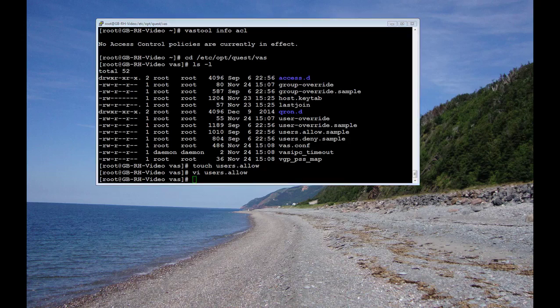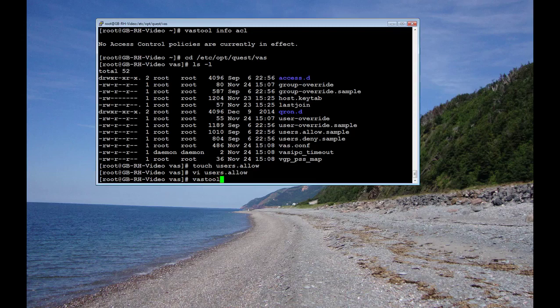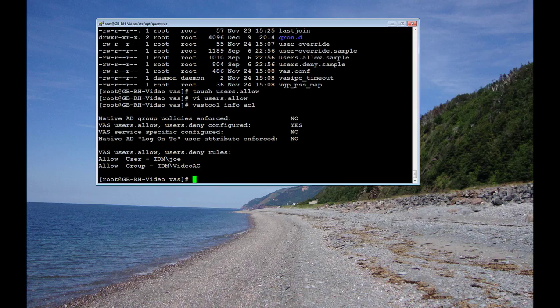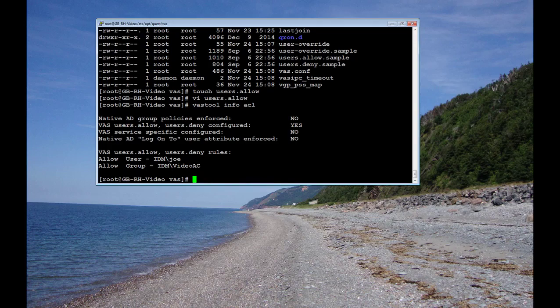So let's do the vast tool info ACL command again. And you can see there it picked it up that there's a users allow file and that we have Joe in there and VideoAC.